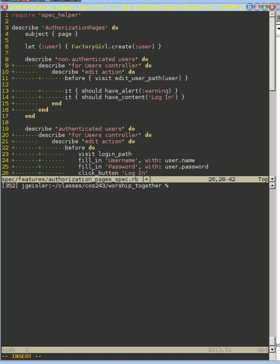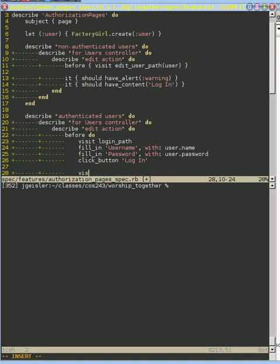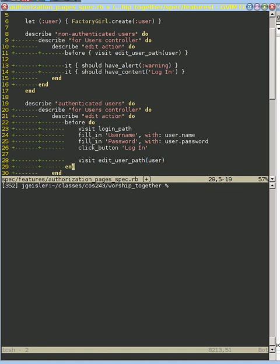And then what we should do here, which is just like before, is that we can visit our edit user path. And so the difference here is we've logged in as our user right here before we go ahead and edit the path.